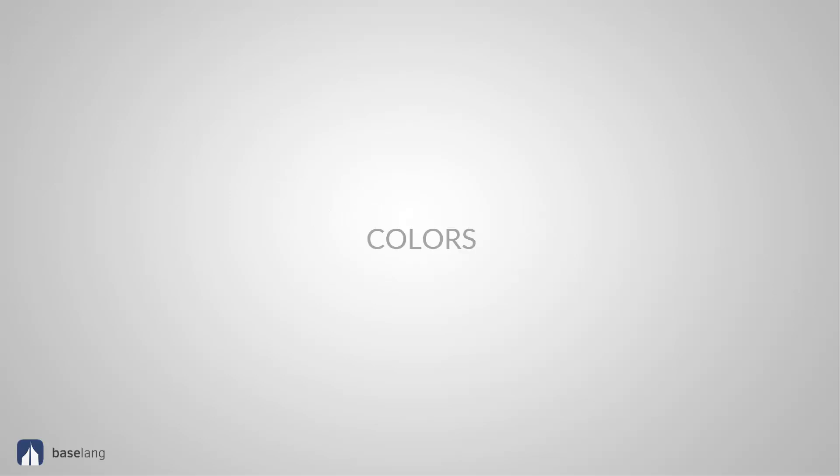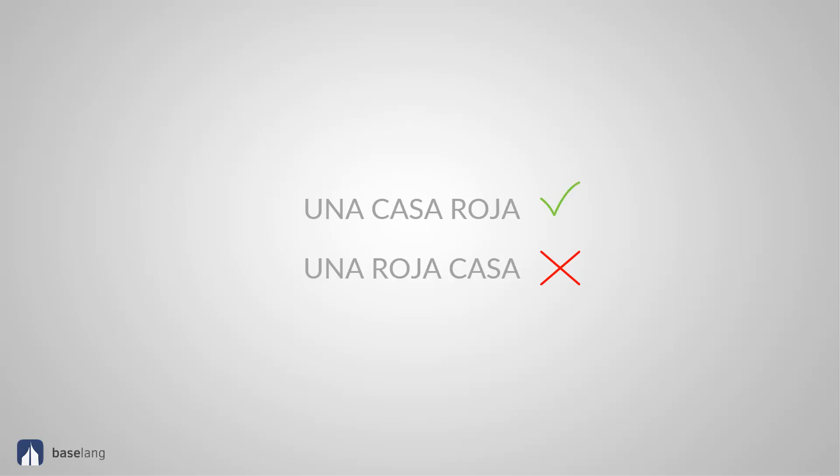This rule never applies when you use colors. They always go after the noun. For instance, a red house. Una casa roja. We never say una roja casa. The best way to learn this since it can be used for every adjective is to remember the few we just shared, particularly the first three. And when you practice speaking with natives, you'll pick up the times they used it before and you'll start to do the same naturally.